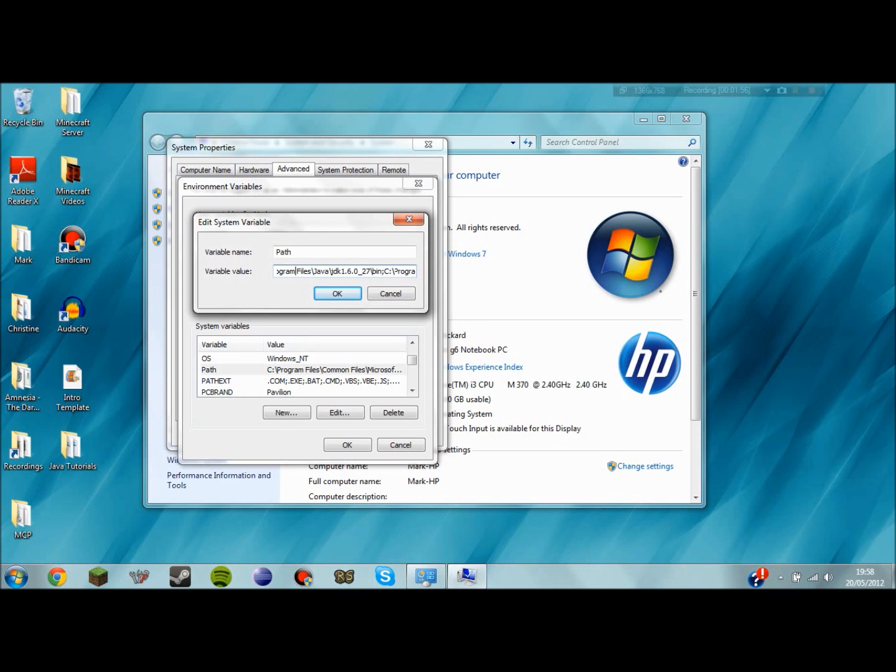So you've got the C program files Java development kit slash bin. This ends with a semicolon of course because there's something after it but as I said if it's at the end you don't need the semicolon.